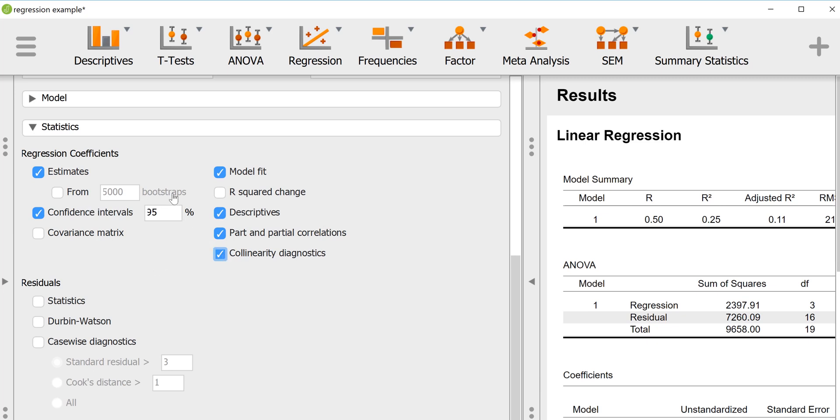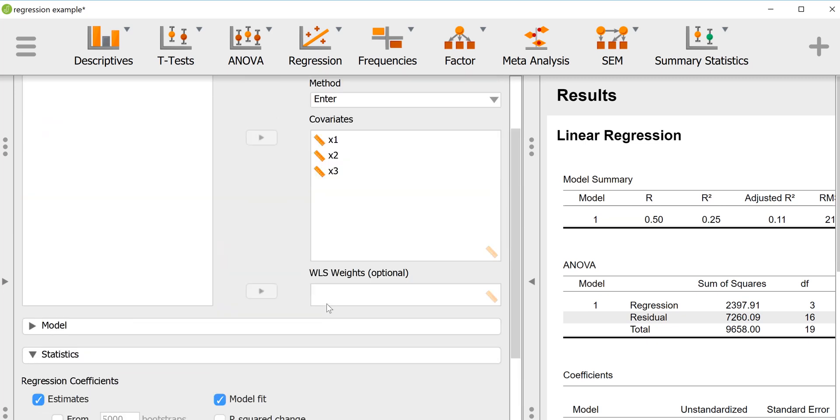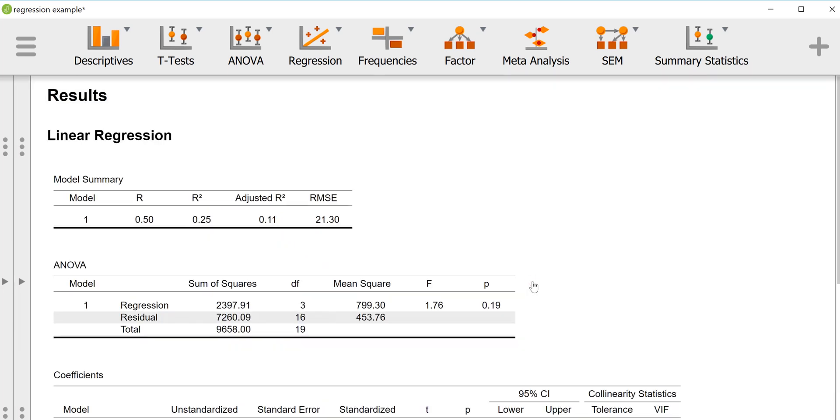We could bootstrap the confidence intervals, which is a somewhat more sophisticated way to do the confidence intervals, especially in situations where we may have violated assumptions of the analysis or if we have funky distributions, but for now we'll leave it alone because we'll just do it the straightforward way. There's some options for if you are doing a stepwise regression analysis, which we're not, so we won't select any of the further options and we'll just take a look at the output and interpret the output.